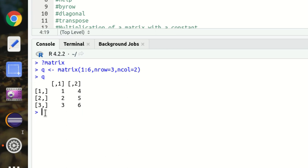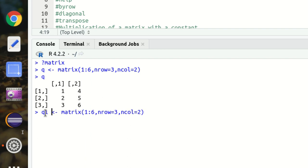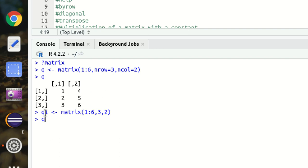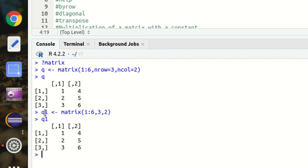Let's suppose if I don't specify rows and columns at all — I'm using another variable q1 without nrow or ncol. Let's see how R will take it. q1 gives me the same answer, which means R will automatically pick up the number of rows and columns based on the order of input.